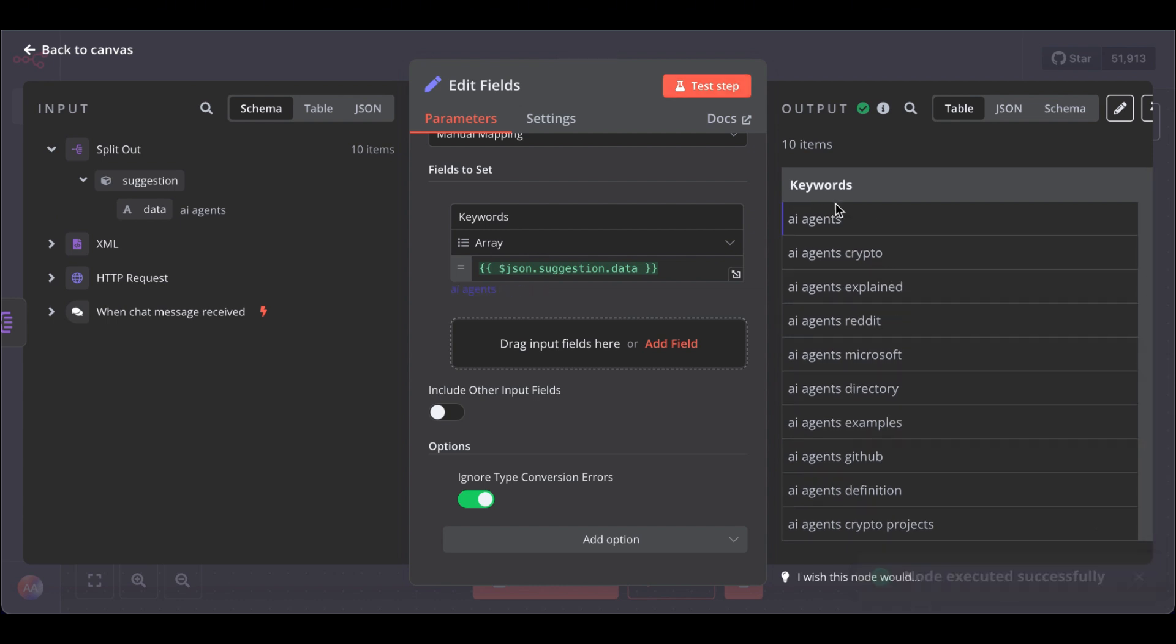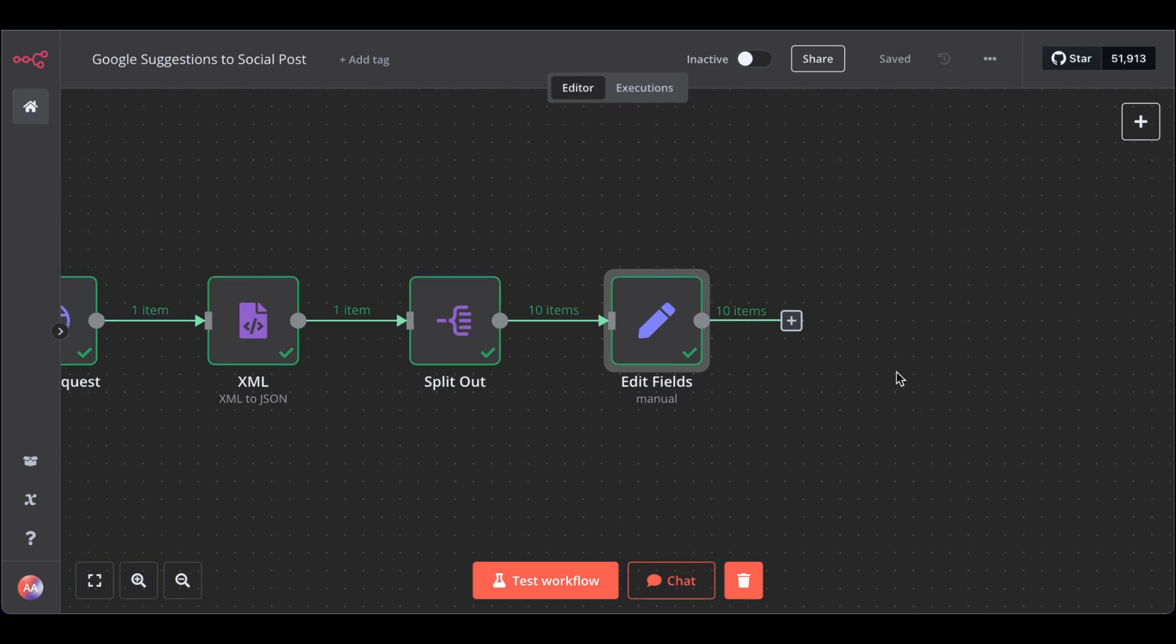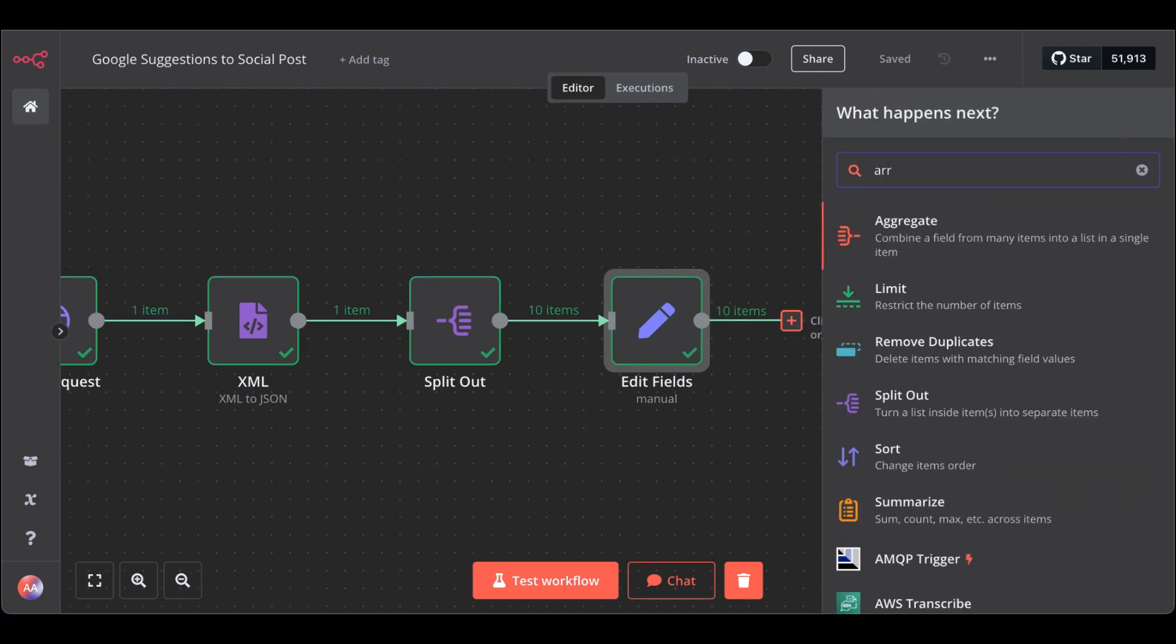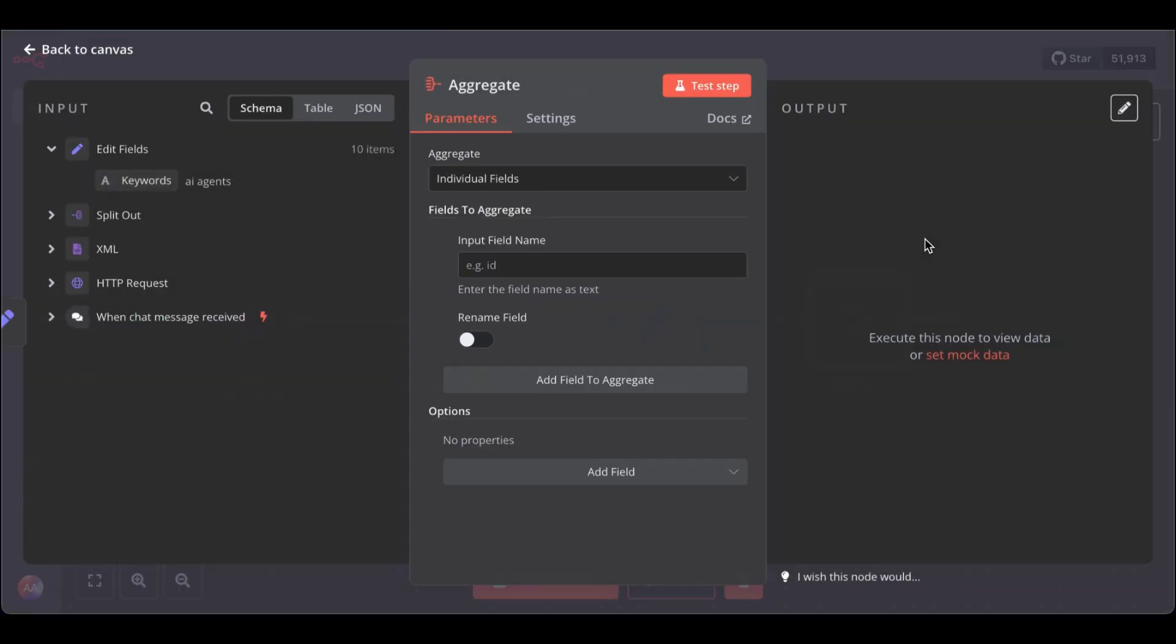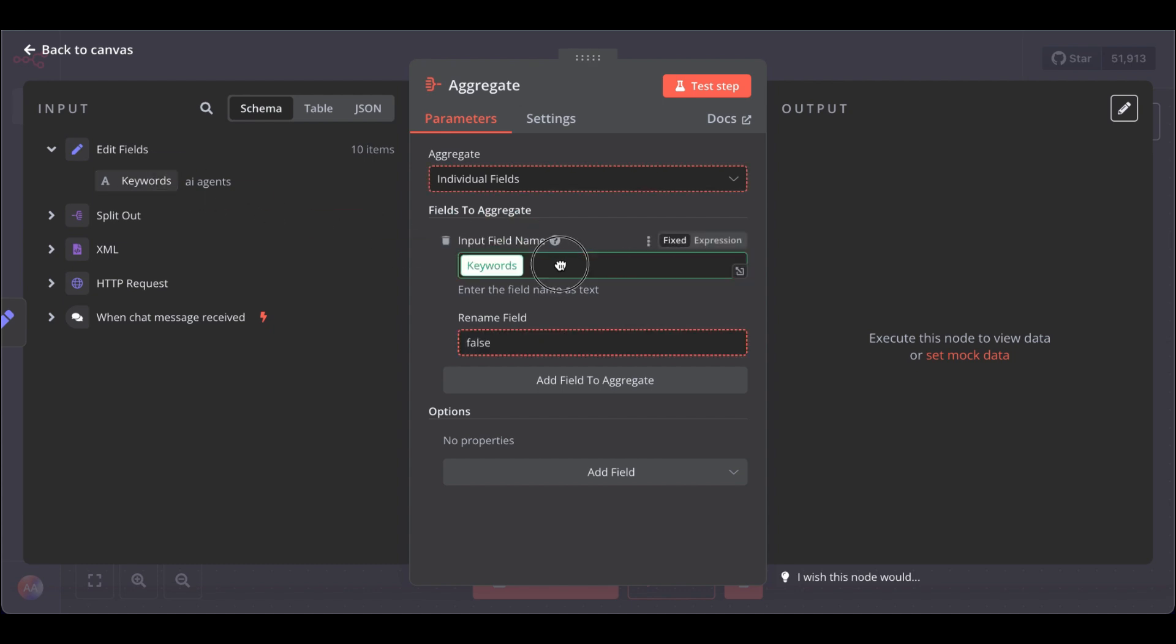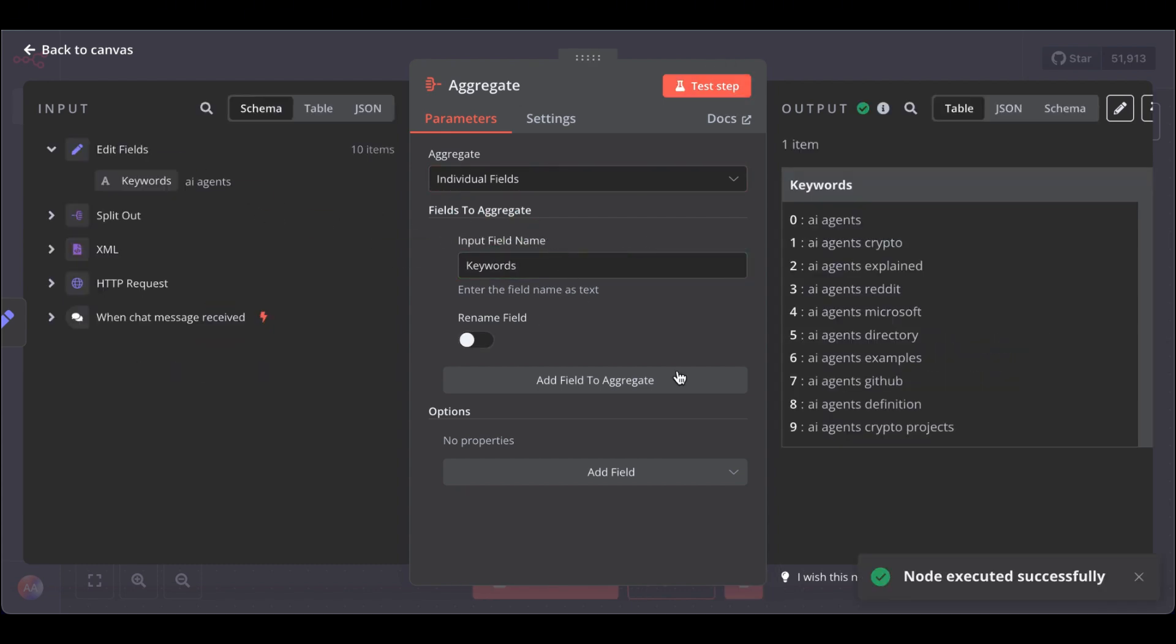Great. Now, we have the cleaned, auto-suggested keywords from Google that people are actually interested in those topics additionally to our main keyword AI agents. The next node is the Aggregate node and as the input field name drag in, open our keywords and then test the step. It works. Great.